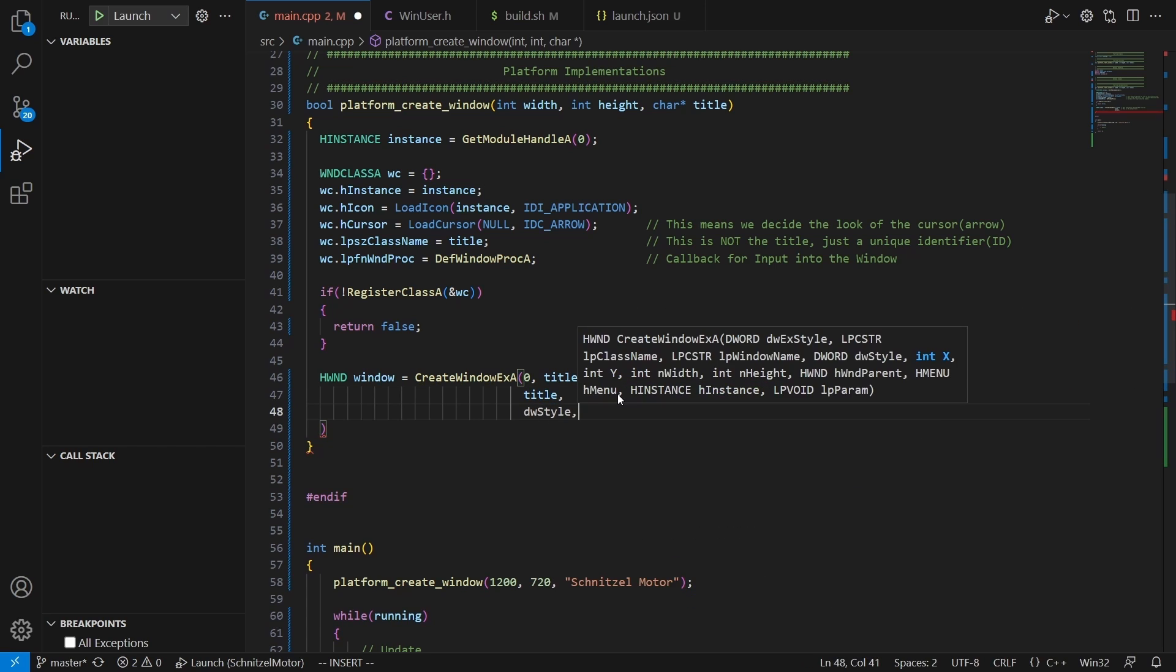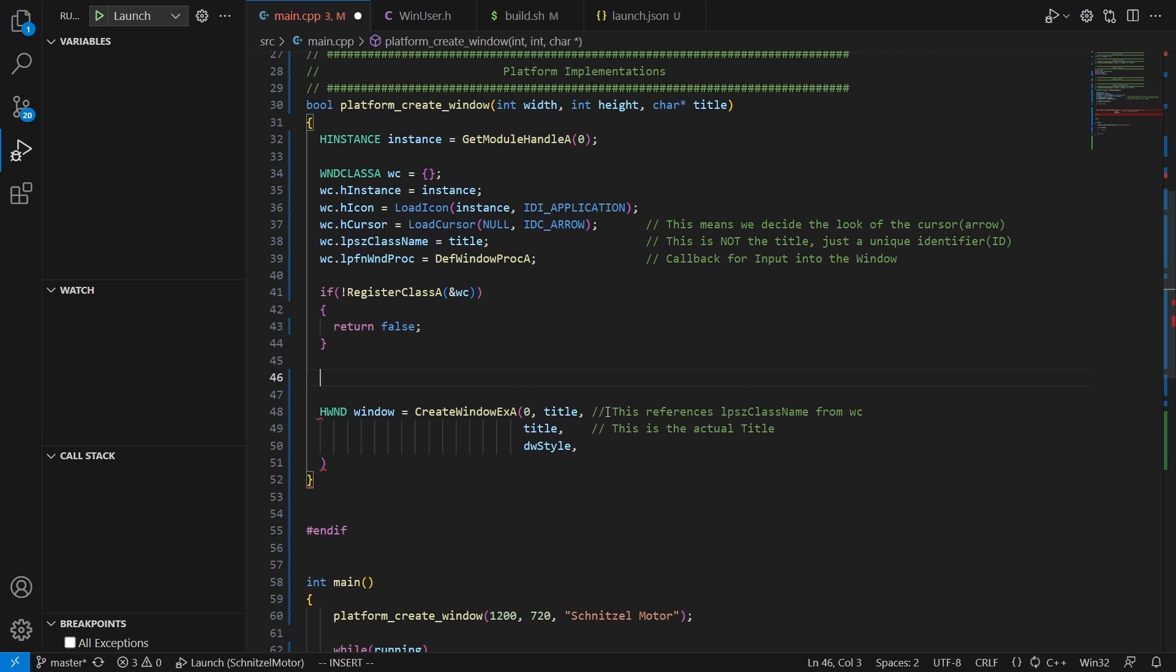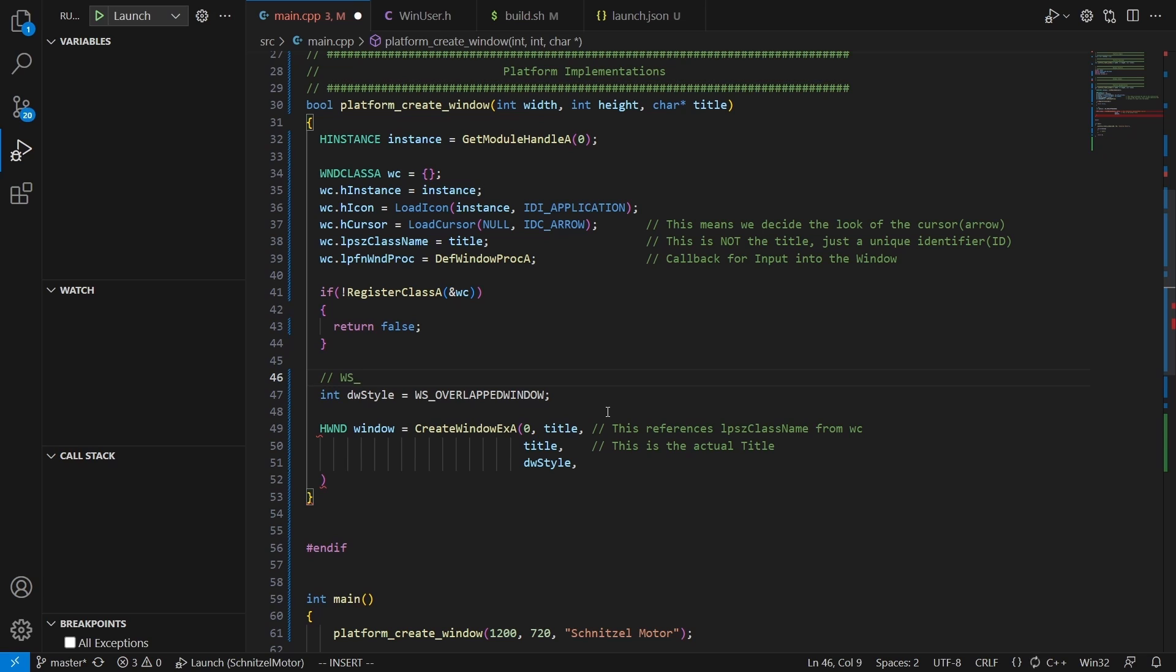But yeah, the next one is quite important. This is where we supply a style to the window, which basically tells it what we want to show. For example, here we can tell it if we want to have a caption, a minimize box, a maximize box. We have to tell Windows all of these things. The WS_OVERLAPPEDWINDOW option combines the most common ones into one and this is what we are using here.